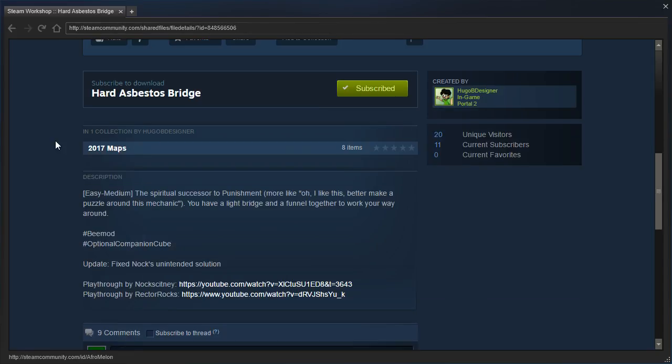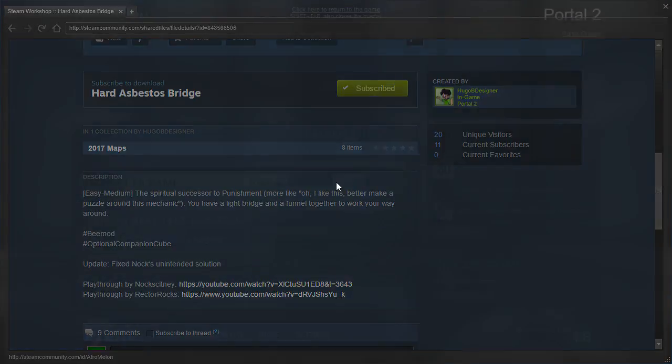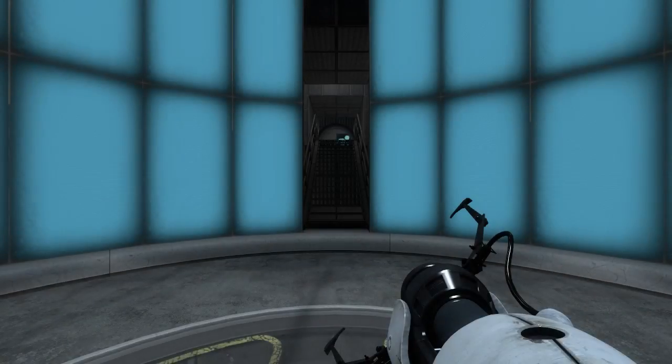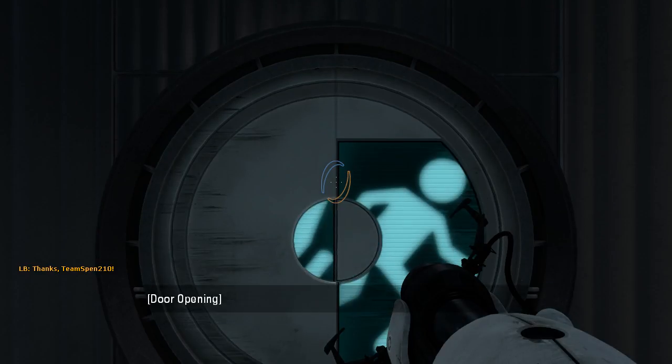Easy to medium. The spiritual successor to punishment. More like, I like this, better make a puzzle around this mechanic. You have a light bridge and a funnel together to work your way around. Hashtag bmod, hashtag optional companion cube. Update fixed Nox unintended solution. Alright. Let's get started.